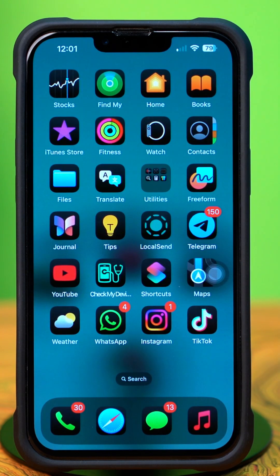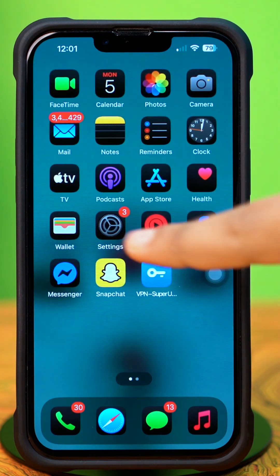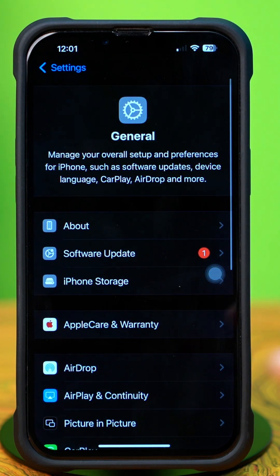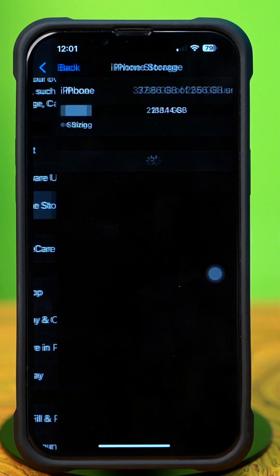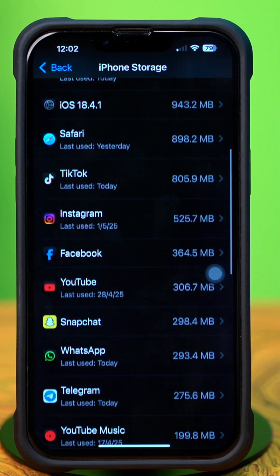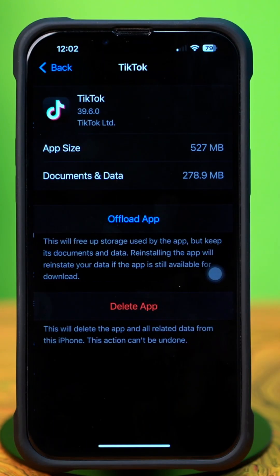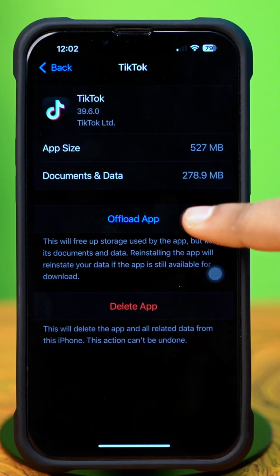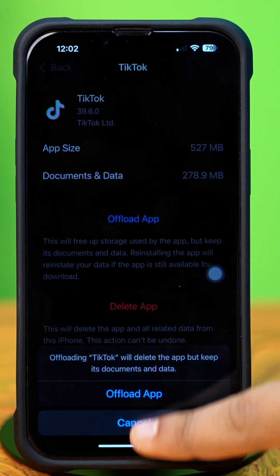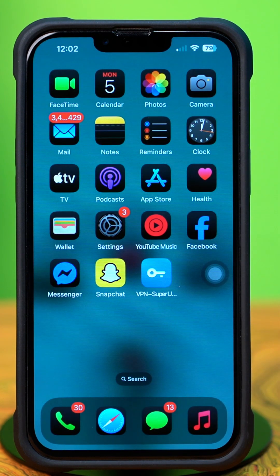Solution 2: Offload TikTok app. First, open up the Settings, then tap on General. Next, tap on iPhone Storage, scroll down and find the TikTok app, then tap on TikTok. Tap Offload, and again tap Offload to confirm. After that, tap Reinstall. If you still have the same issue, then follow the next solution.